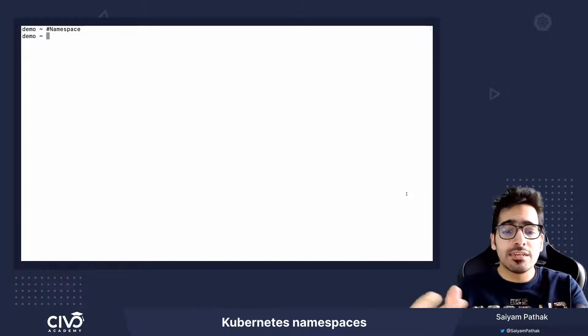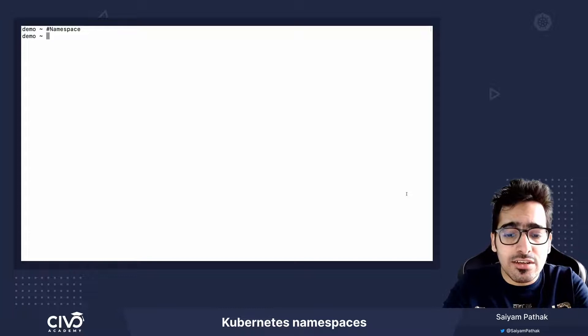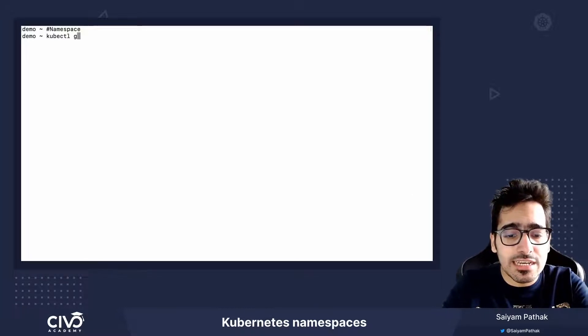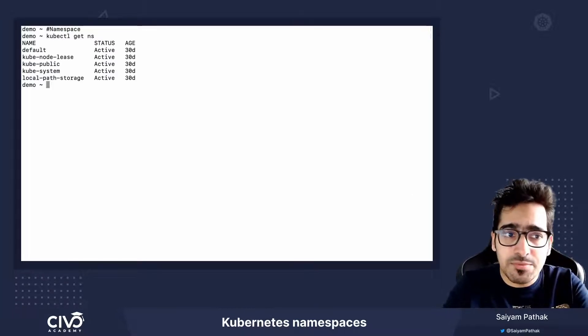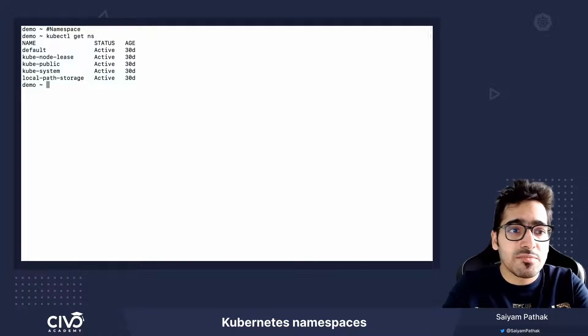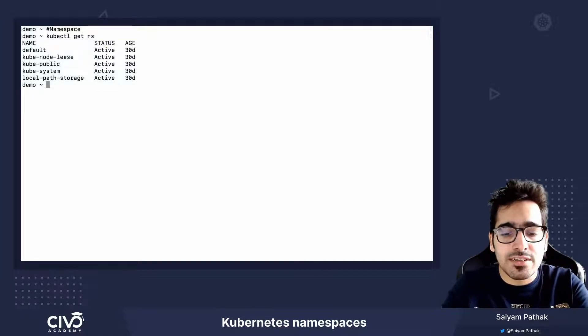So in Kubernetes, you can view the namespace using kubectl get NS or namespace. So these are the namespaces which are present.